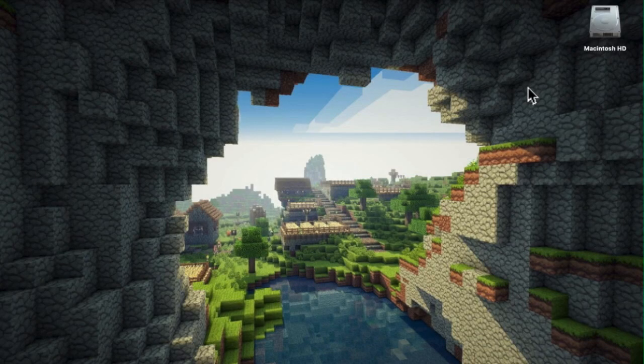Hello everyone, my name is Shireen. Welcome back to another Minecraft tutorial. Today I'm going to show you how to install Minecraft data packs on Mac OS.